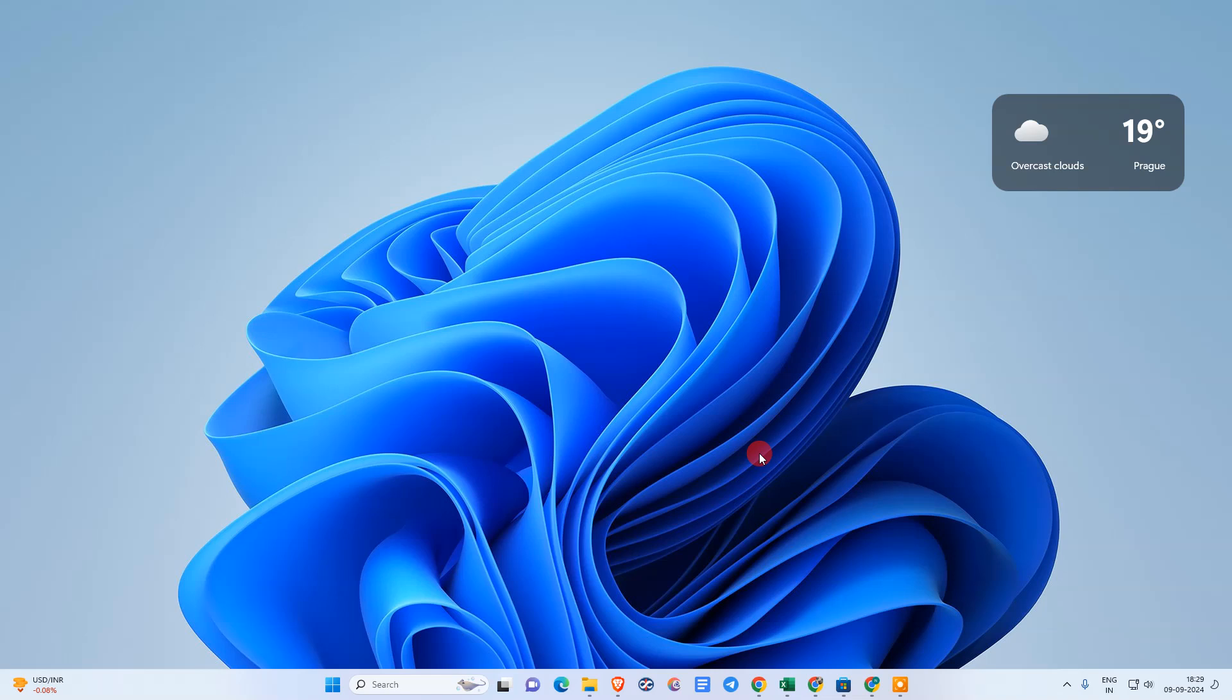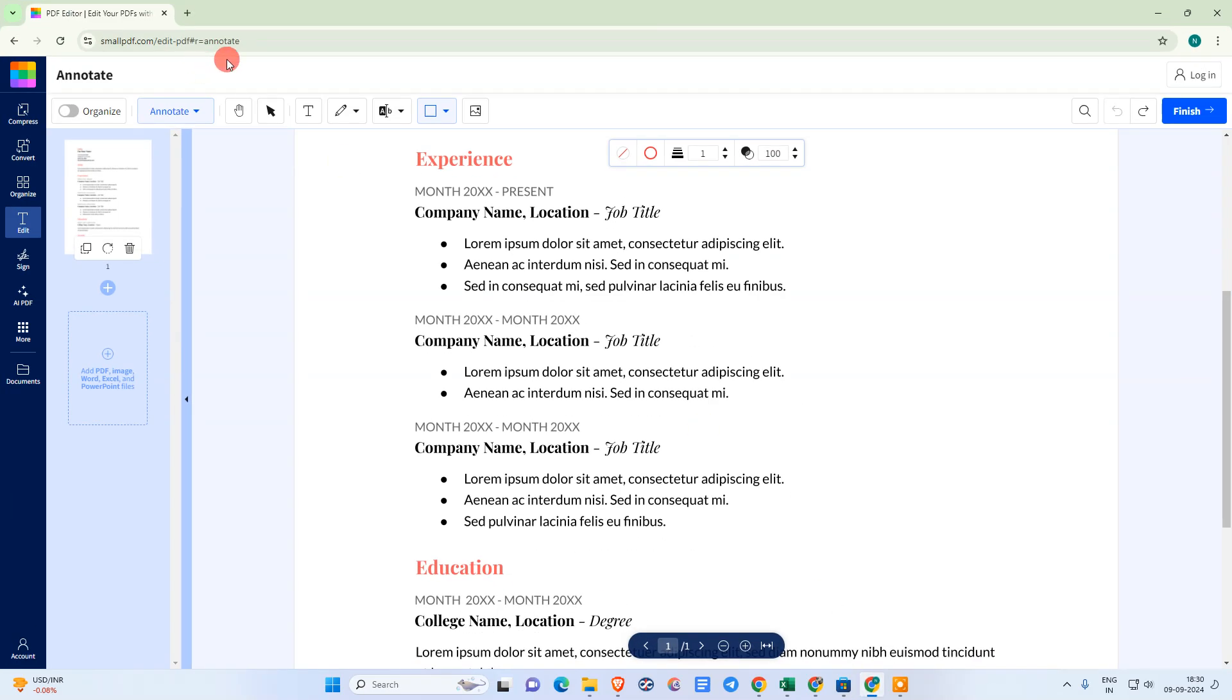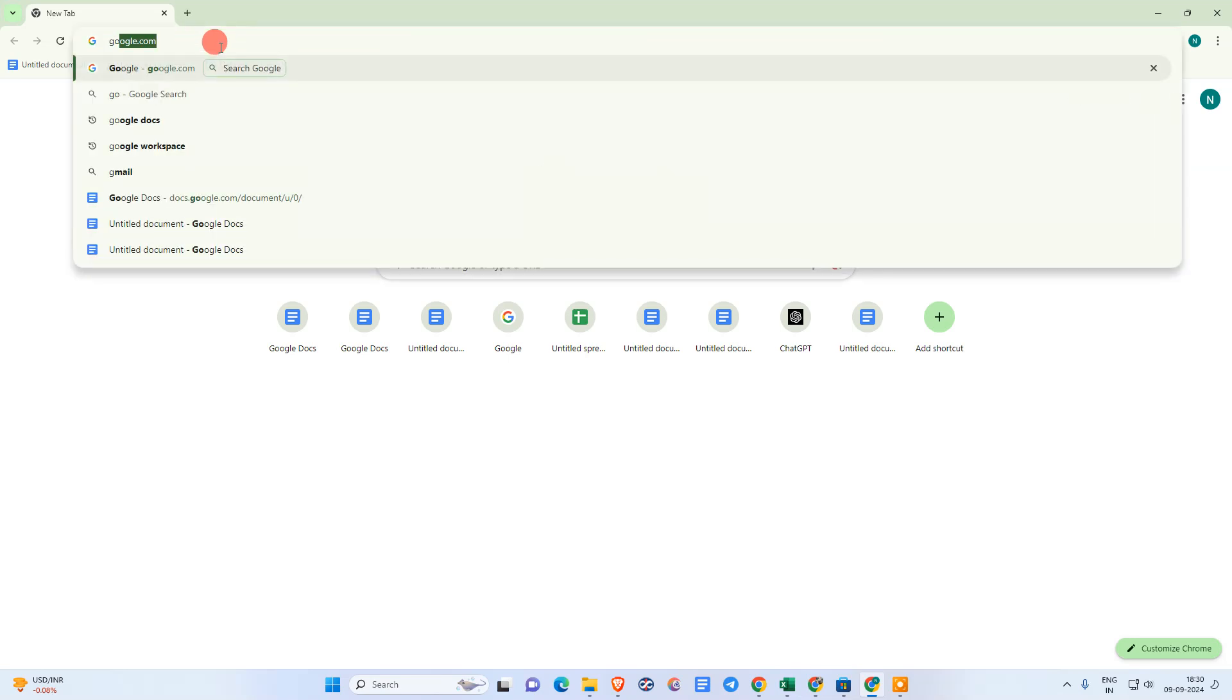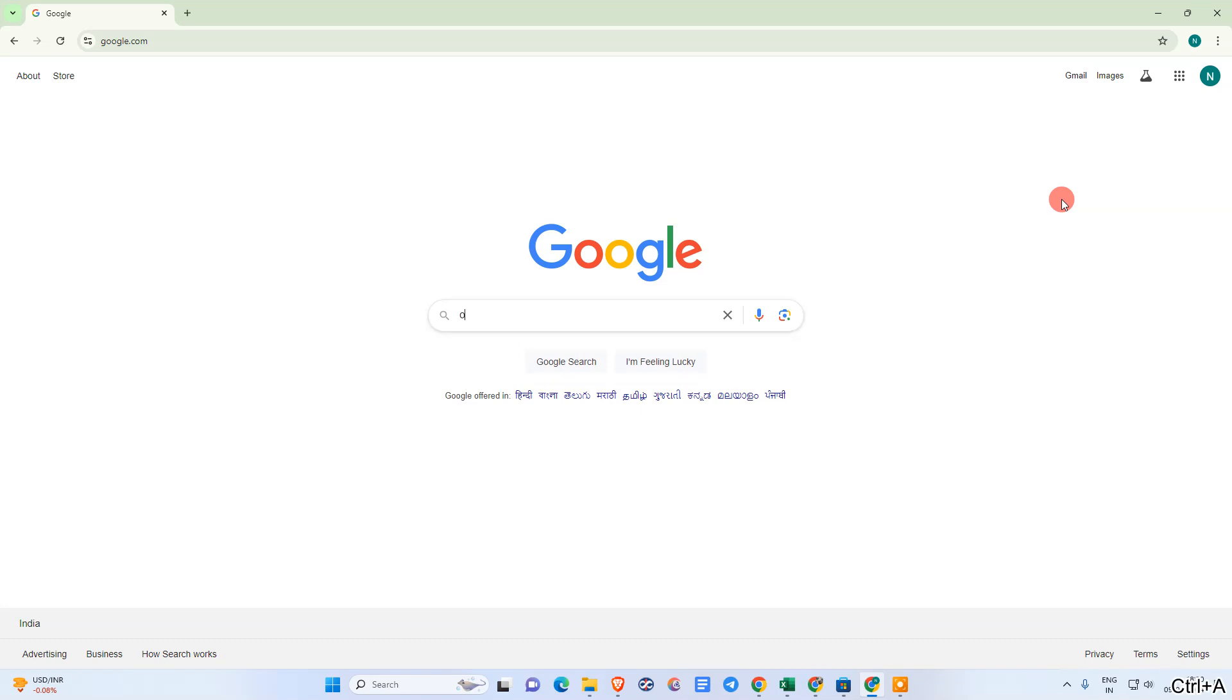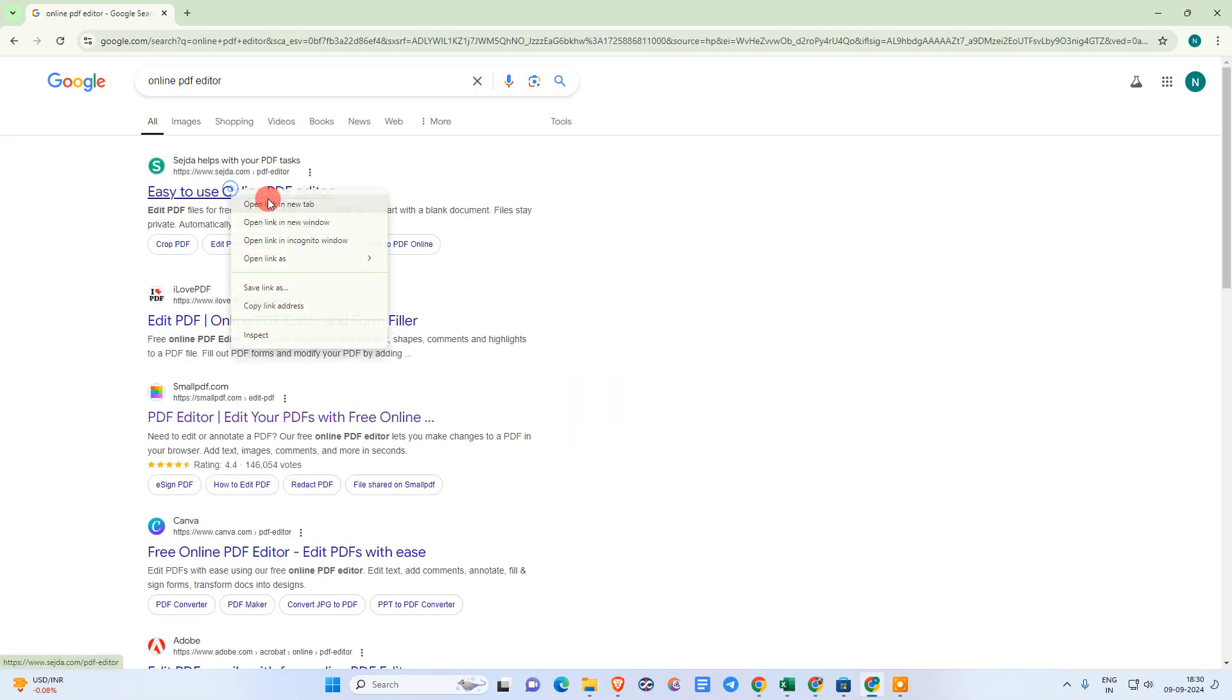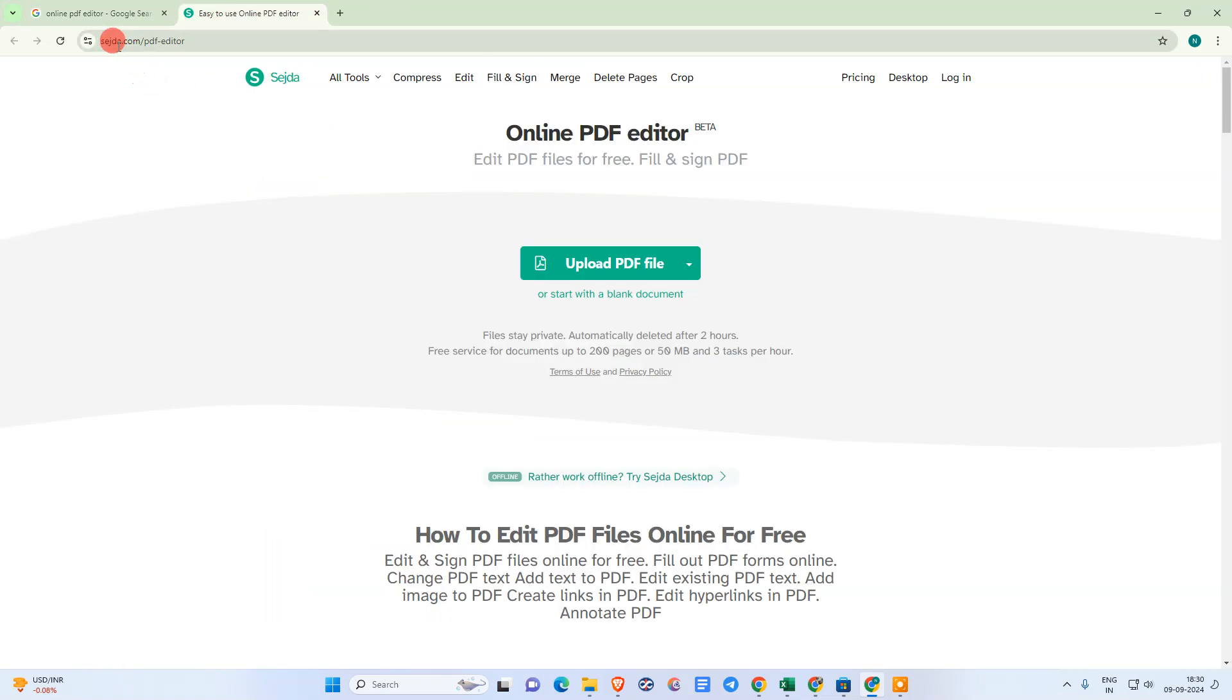But this will be a long process, so I will show you the best and simple process. Let me open first Chrome browser. Just open Google and search for online PDF editor. I use this tool which is free.